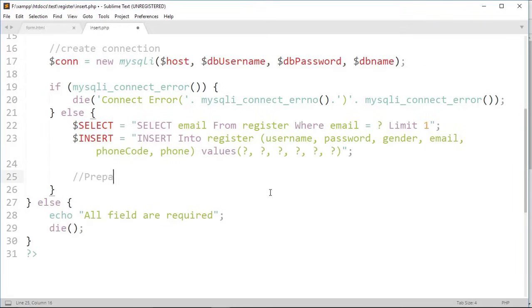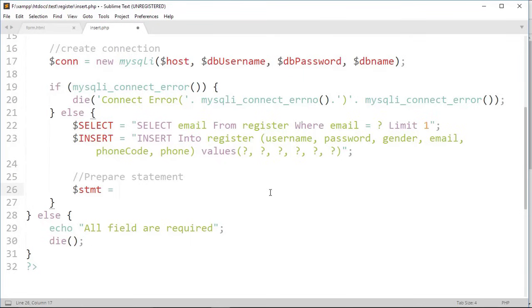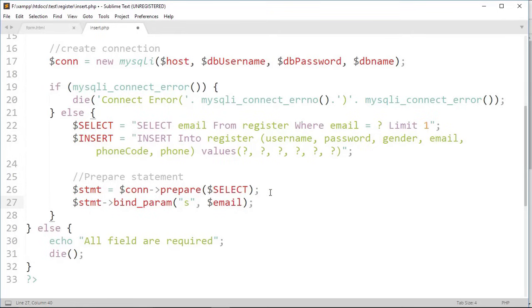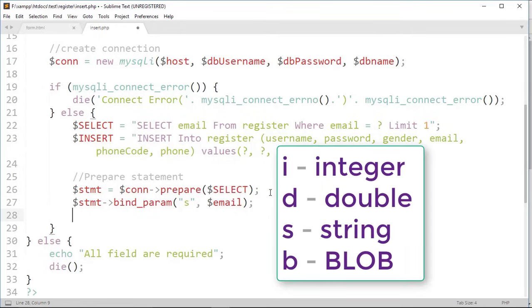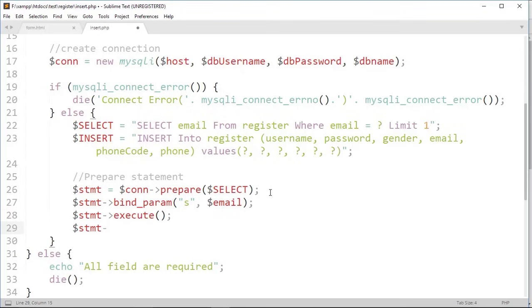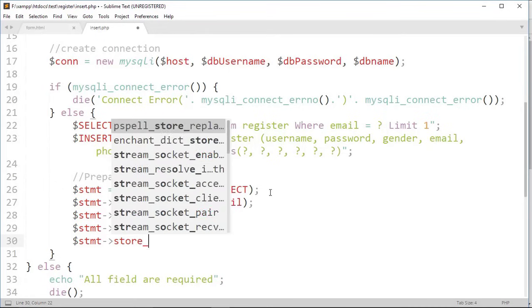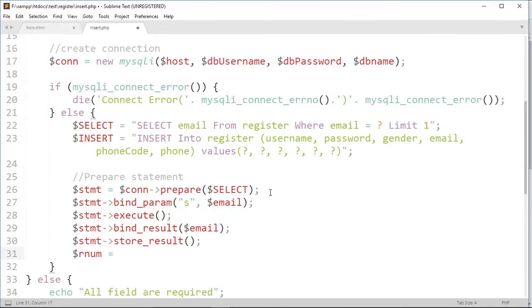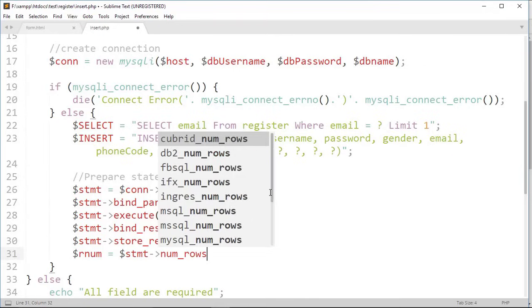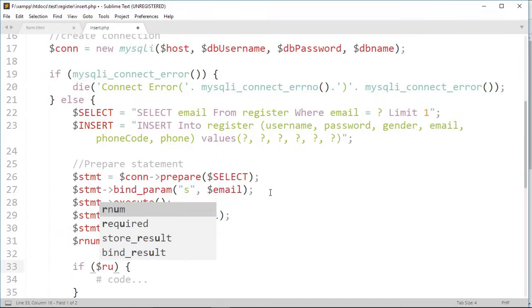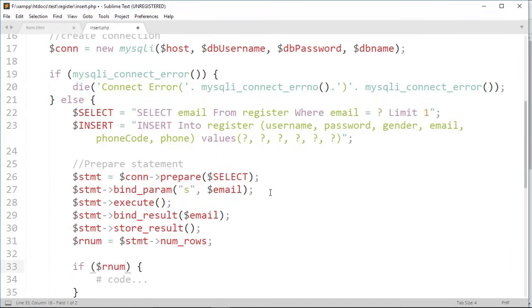Then we write prepared statement for select query. Question mark in a select query is replaced by this value. Here I write s because in a database we declare email as a variable character which is string. Here we are retrieving data from a column email only. In row we store how many number of rows is selected.